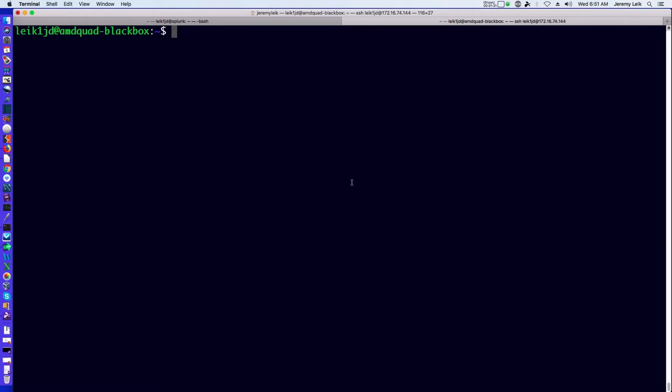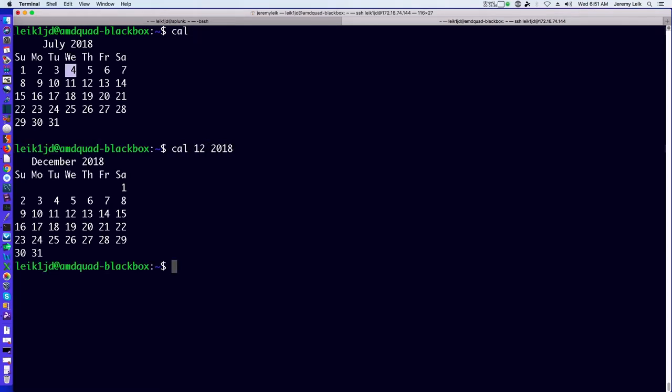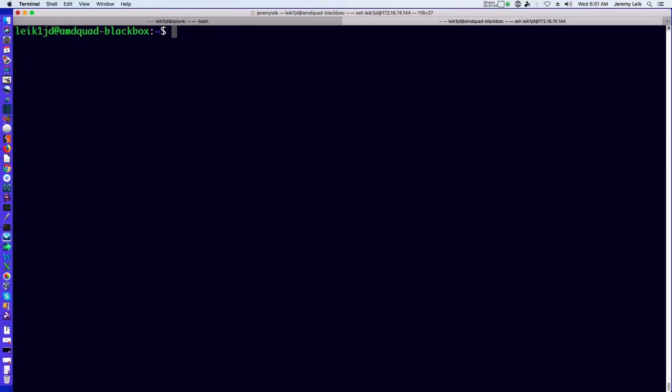Moving to the Linux side, if we type cal we get a similar calendar. Likewise, cal 12 2018 gives us the calendar for December.